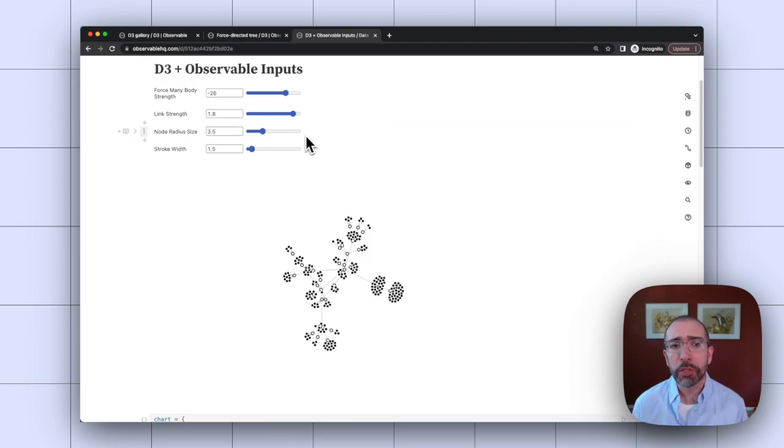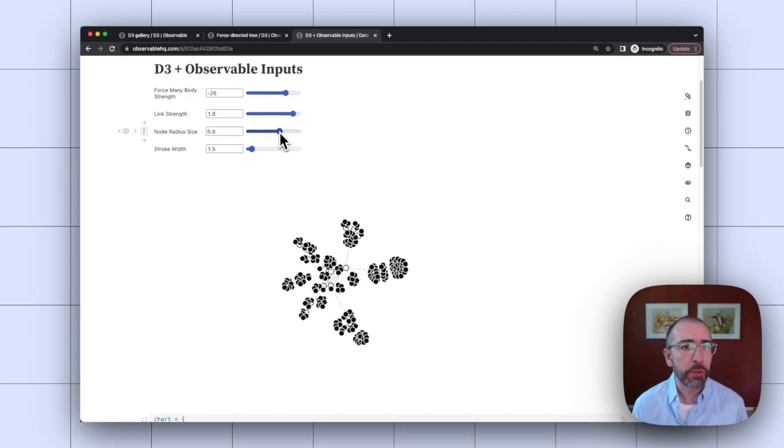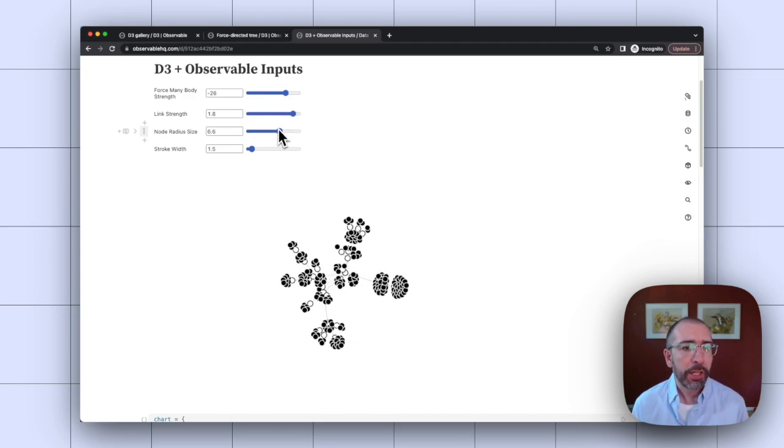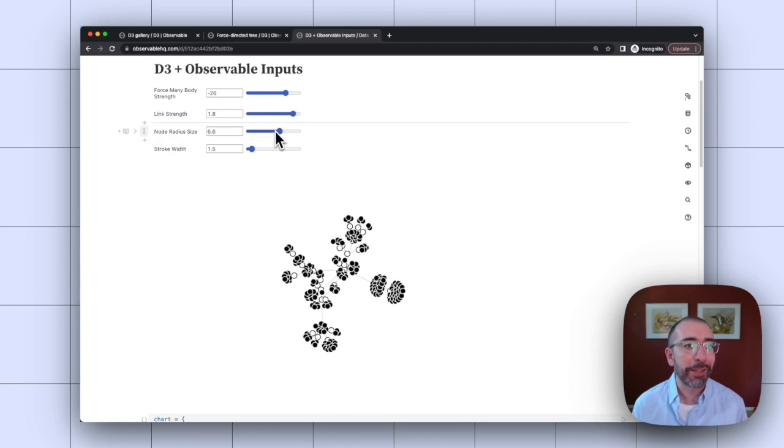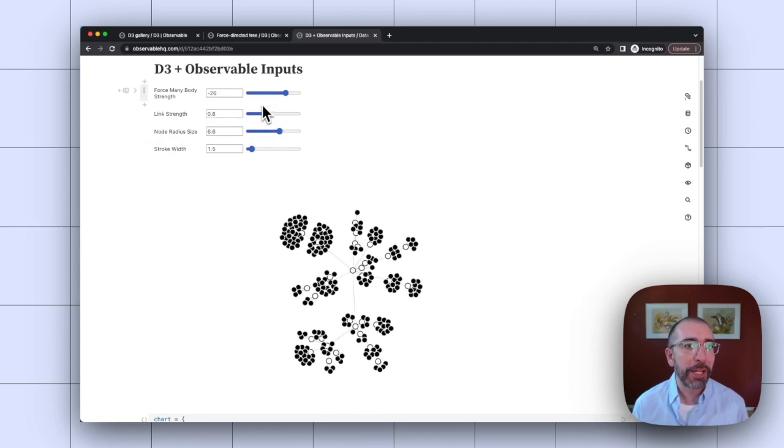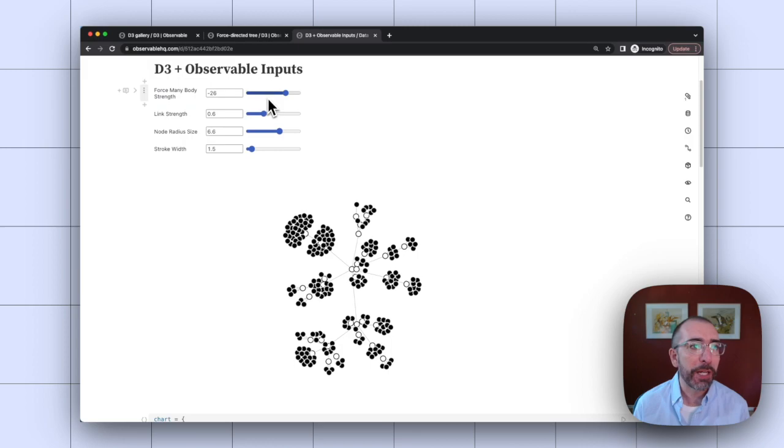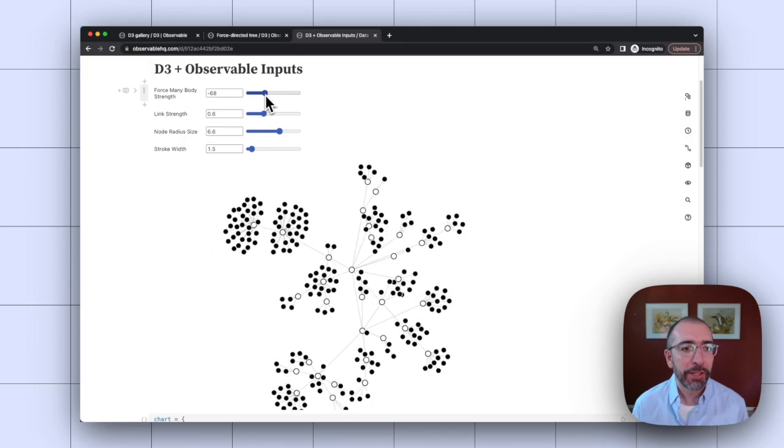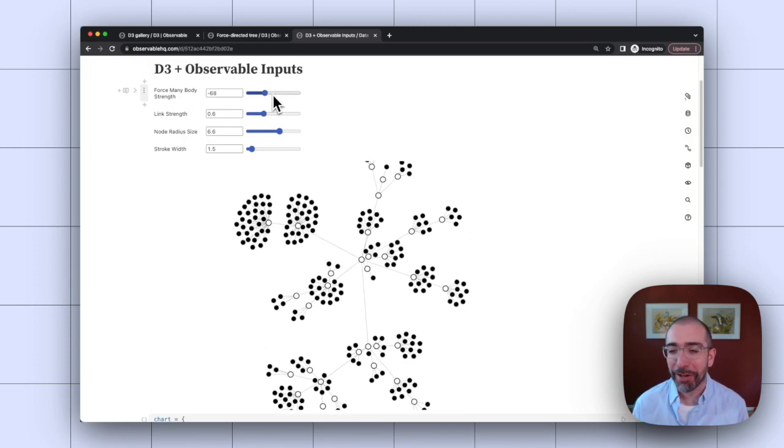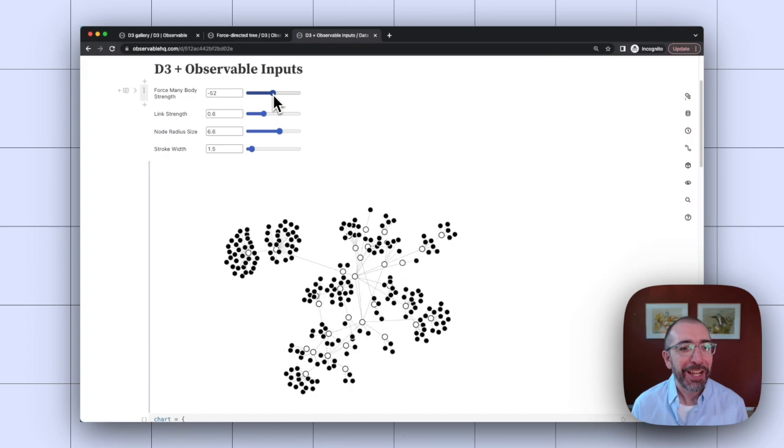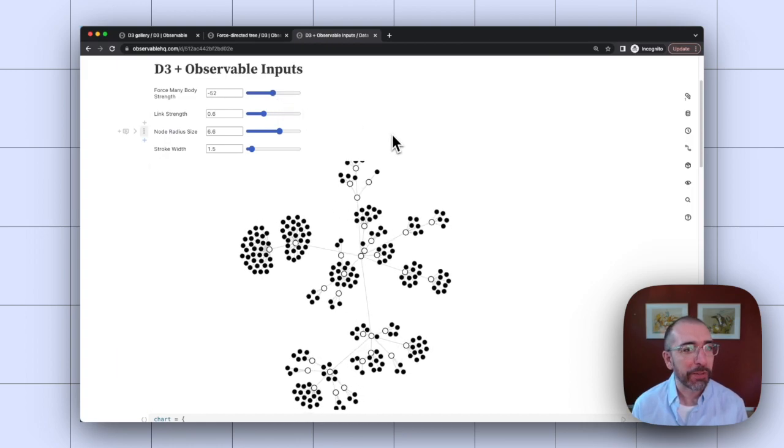So I've set up for a bunch of different things. So I've also set it up for the node radius size, so I can make those larger. And now you can see a lot of the circles are overlapping, so maybe I should make that link strength weaker and make the force many body strength also weaker. And now it's getting a little cut off. So you can see you kind of have to tweak it and see what's going to work best.